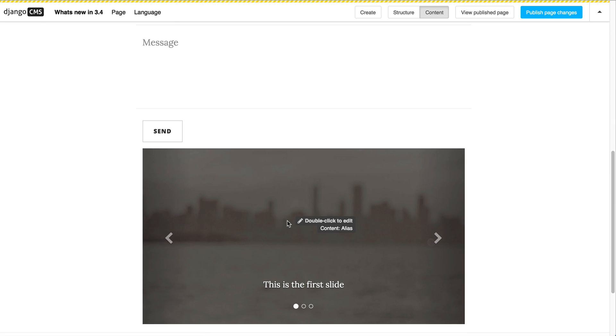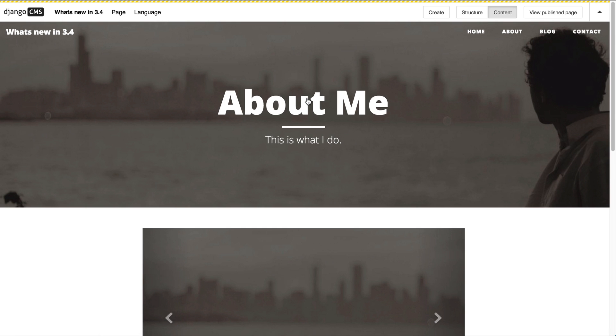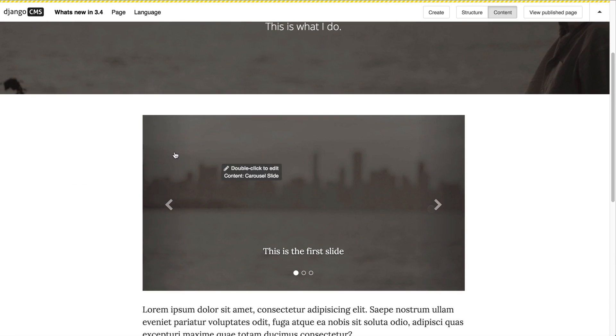The new feature in Django CMS 3.4 allows you to double click the alias plugin and have a preview of where it's actually originating from. If I click here on about, it will then redirect me to the about page where the original alias was created from.